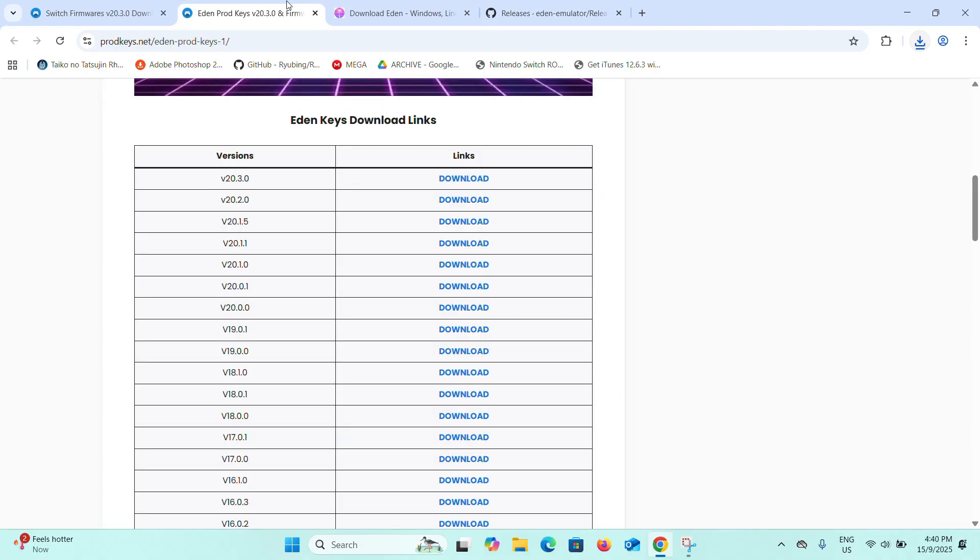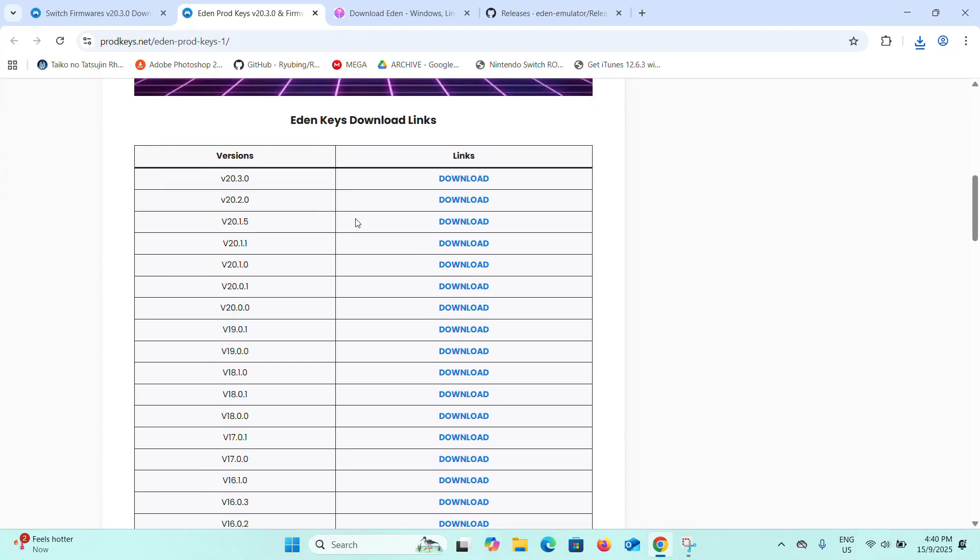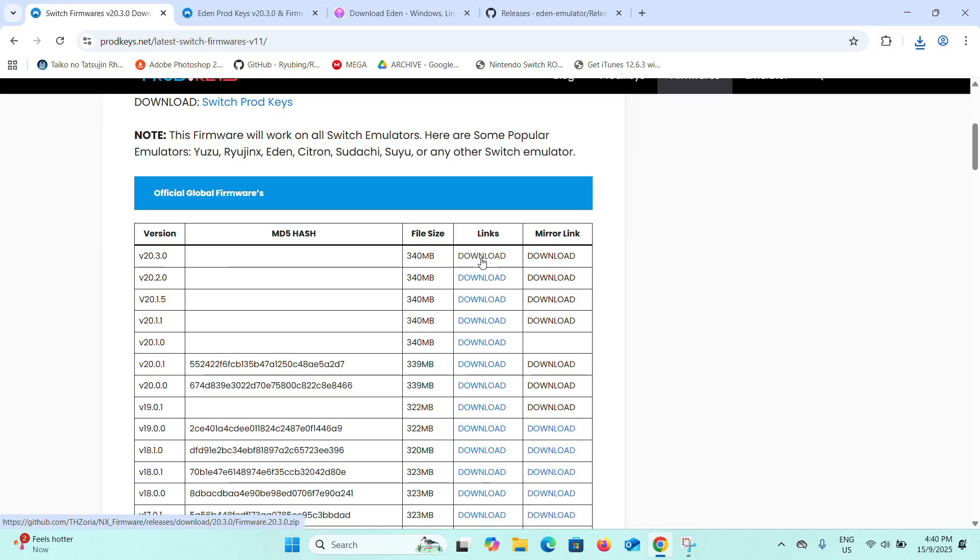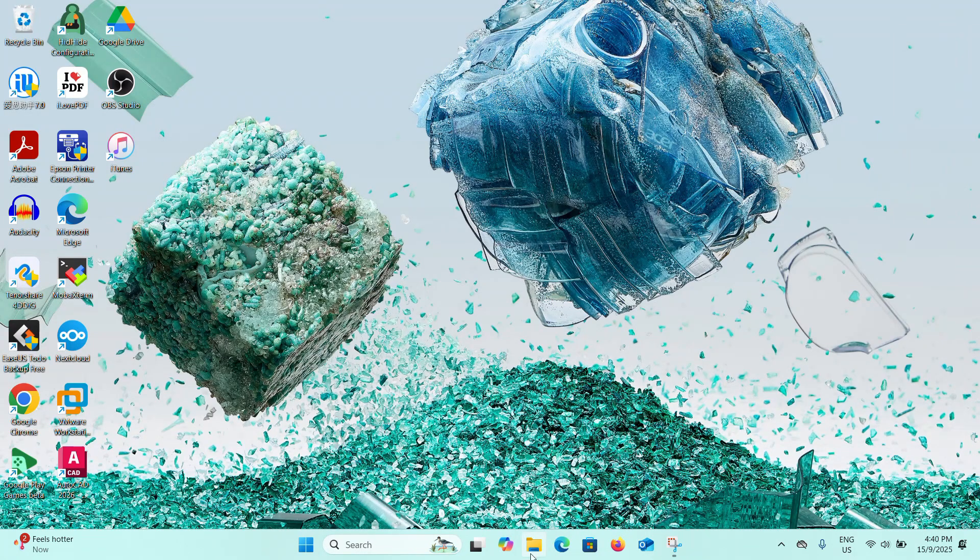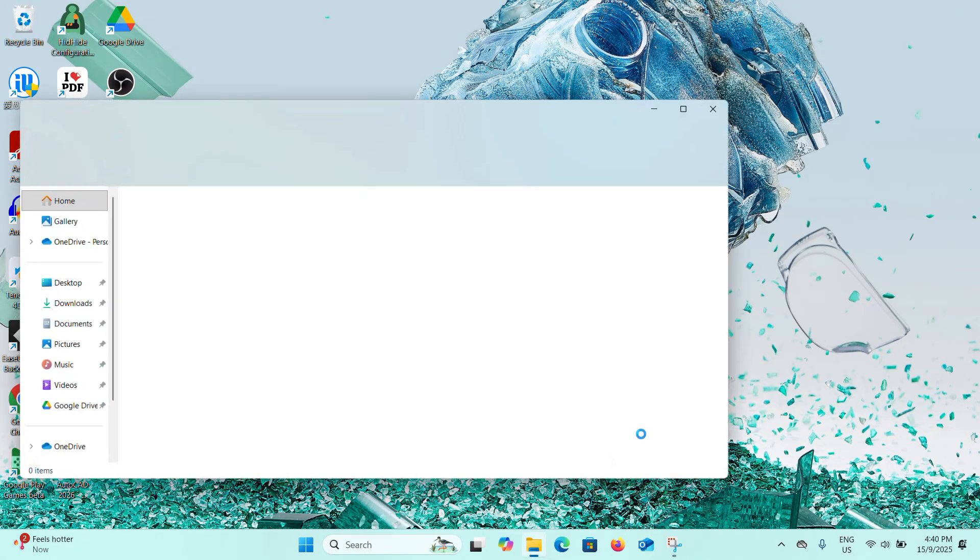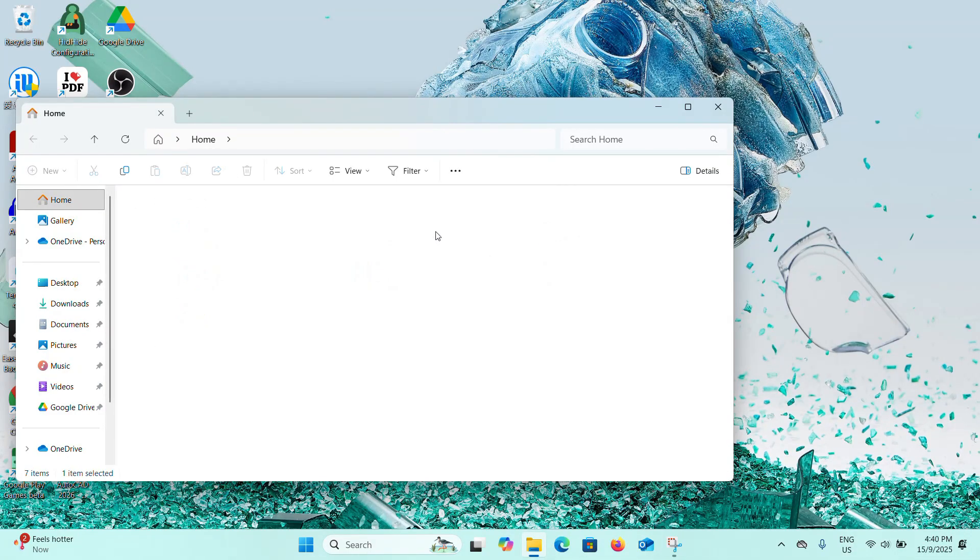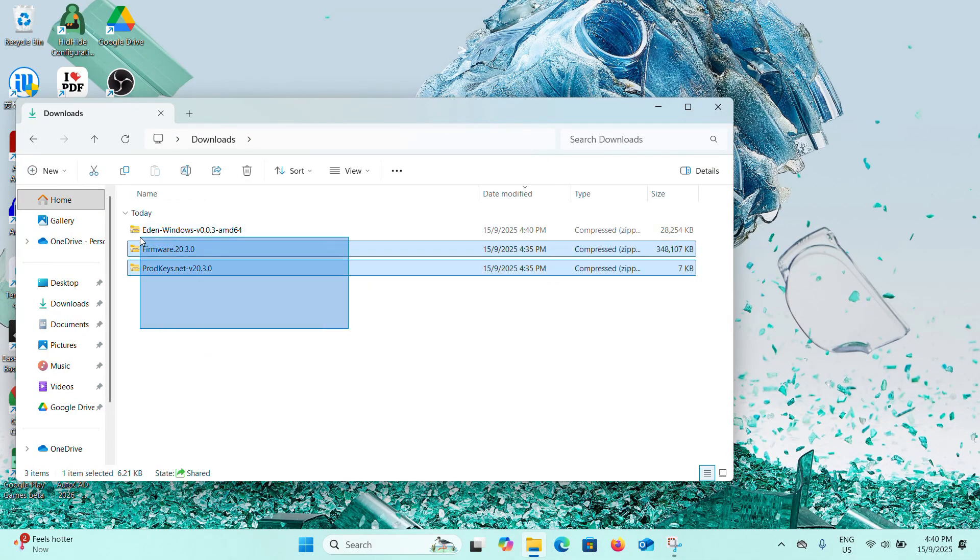After that, next also download the prod keys by clicking this button to download, and also download the latest version of the firmware by clicking this button. Now that all three were downloaded, exit the browser and open File Explorer and head to Downloads.